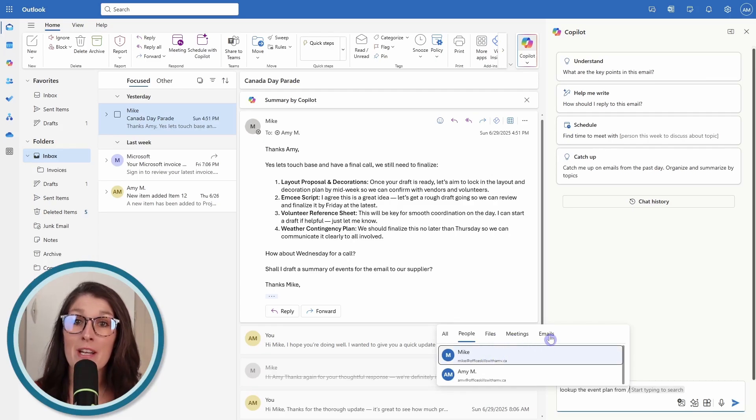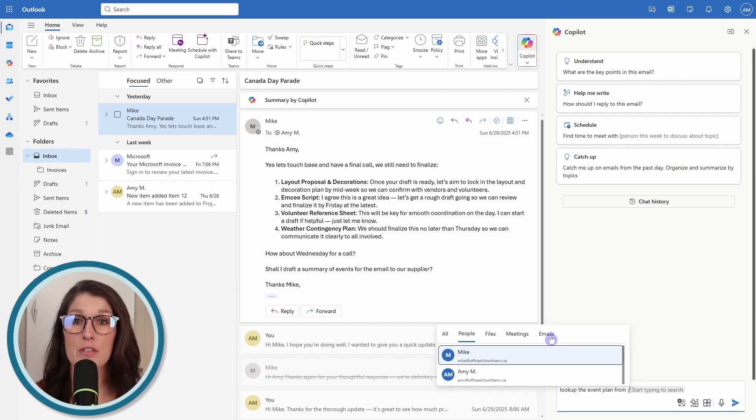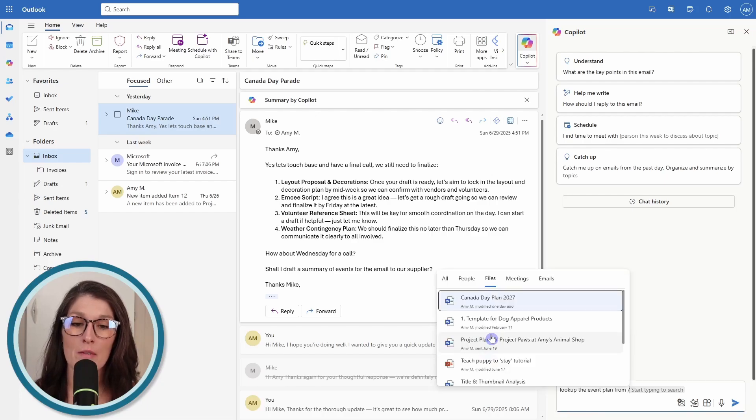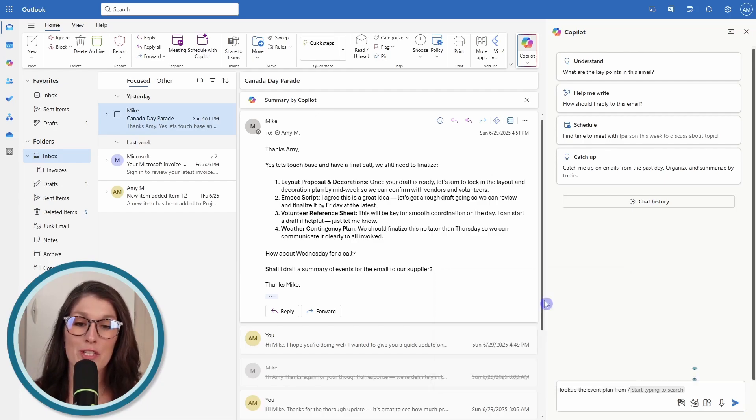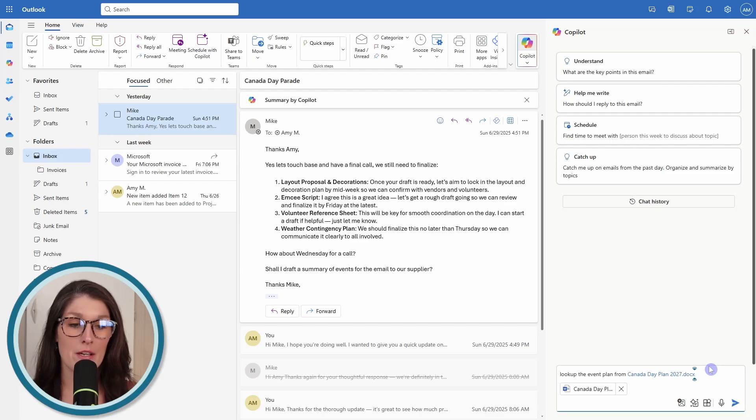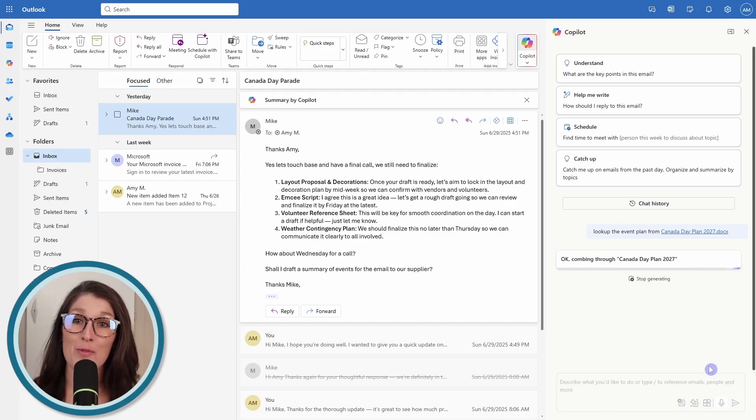In our case, I'm actually looking up a file, which is this one here, the Canada Day Parade. I'm going to press enter. Then now Copilot is going to reference that document. I don't even have to leave Outlook and go into my OneDrive and find this document.